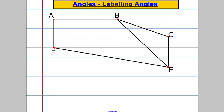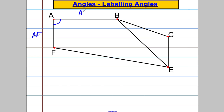We label the vertices of the shape — by vertices or vertex I mean the corner of a shape — so A here represents that corner, B represents that corner there, and we can identify angles as follows. If I was asking about this angle here, rather than call it capital A, I identify it with reference to the two lines it's in between.